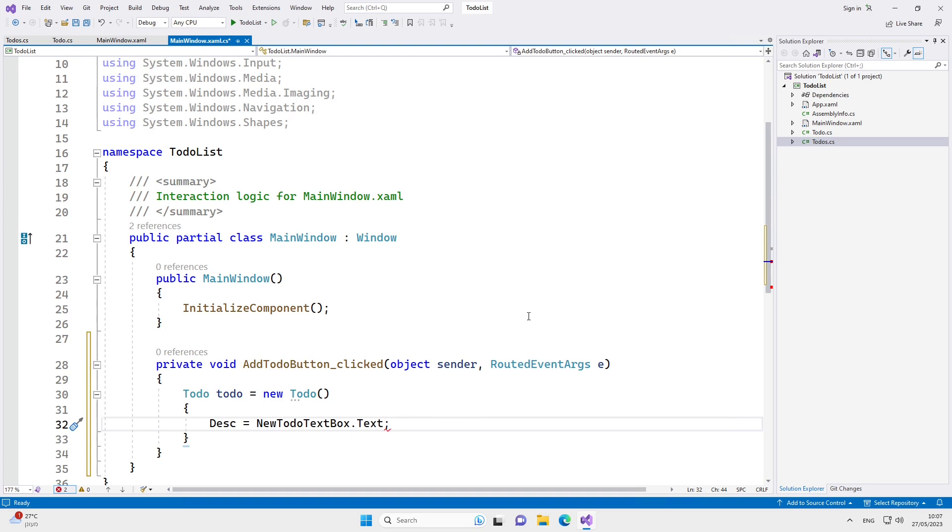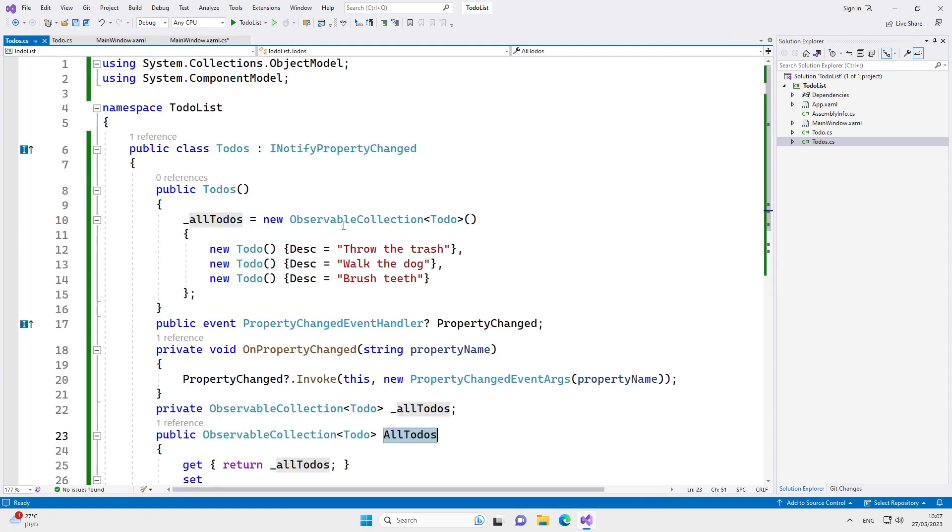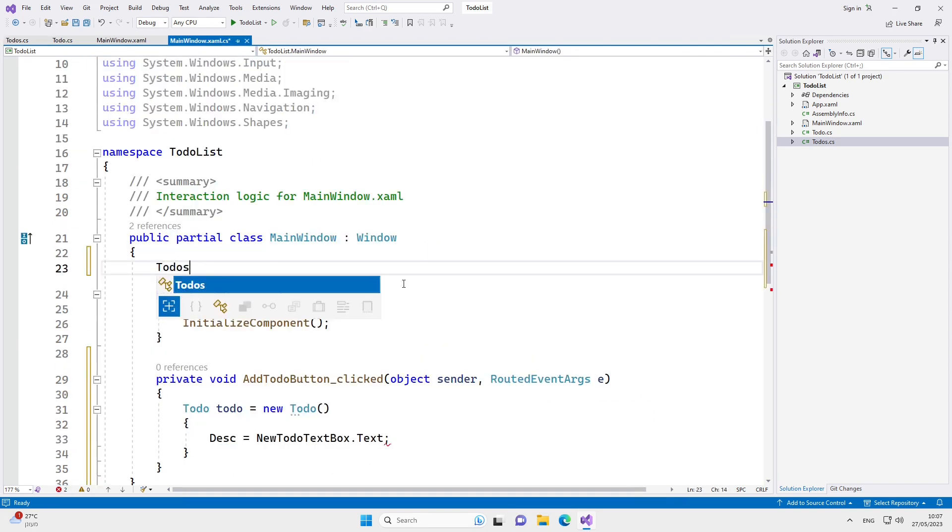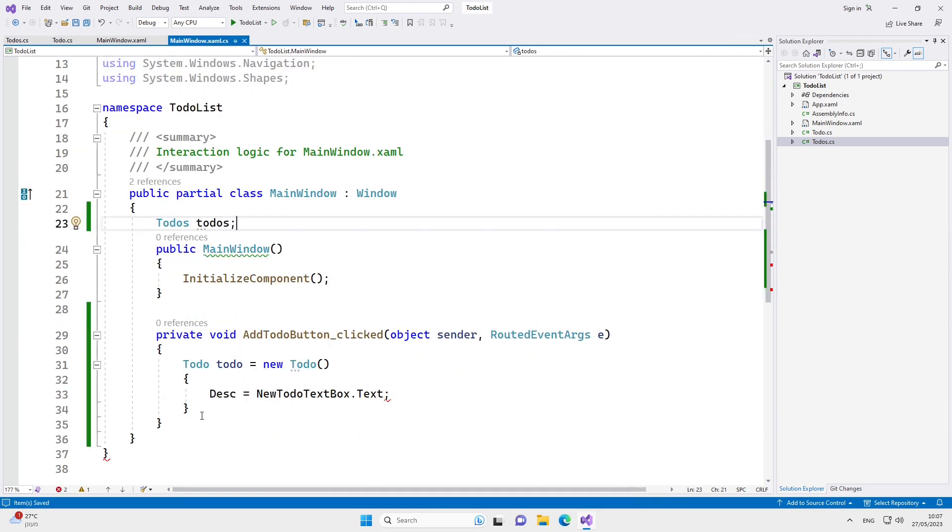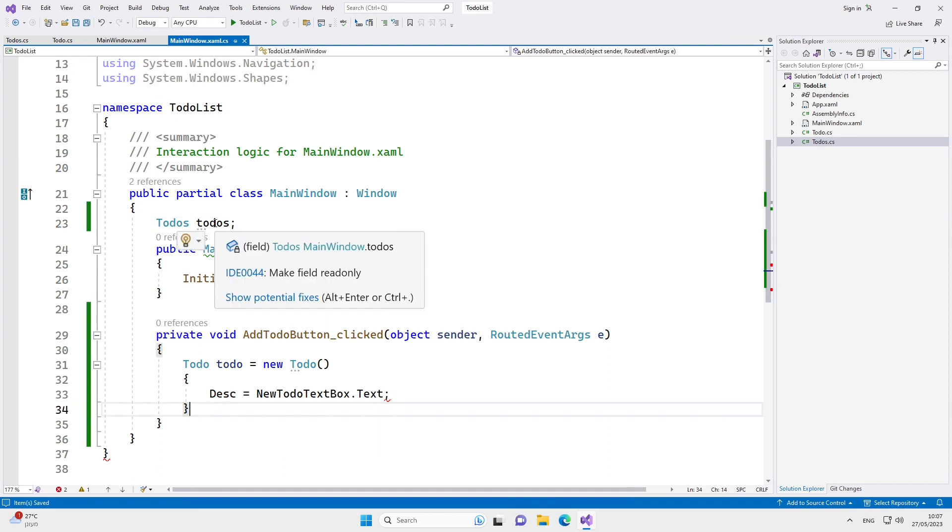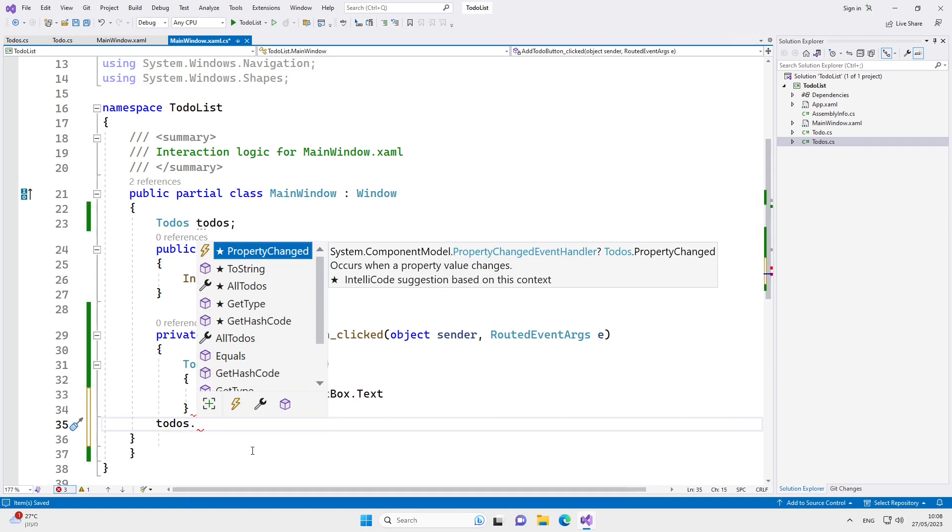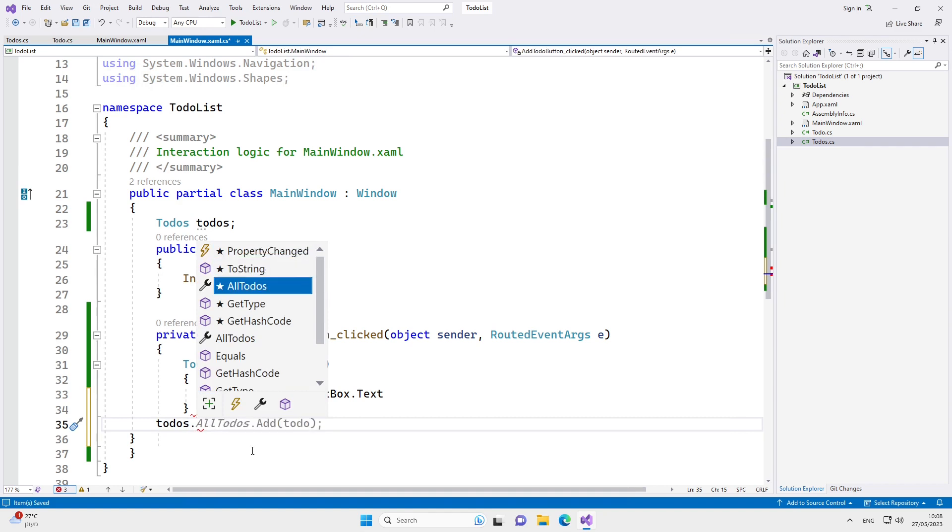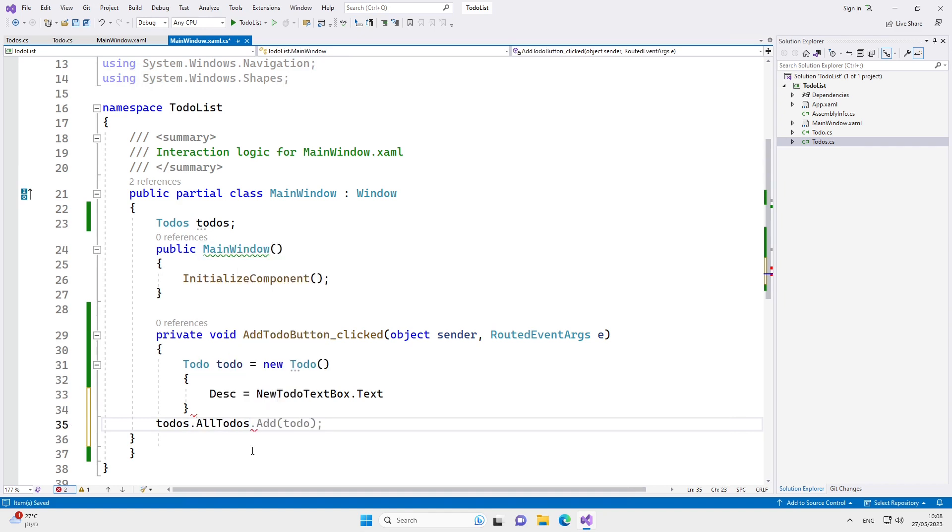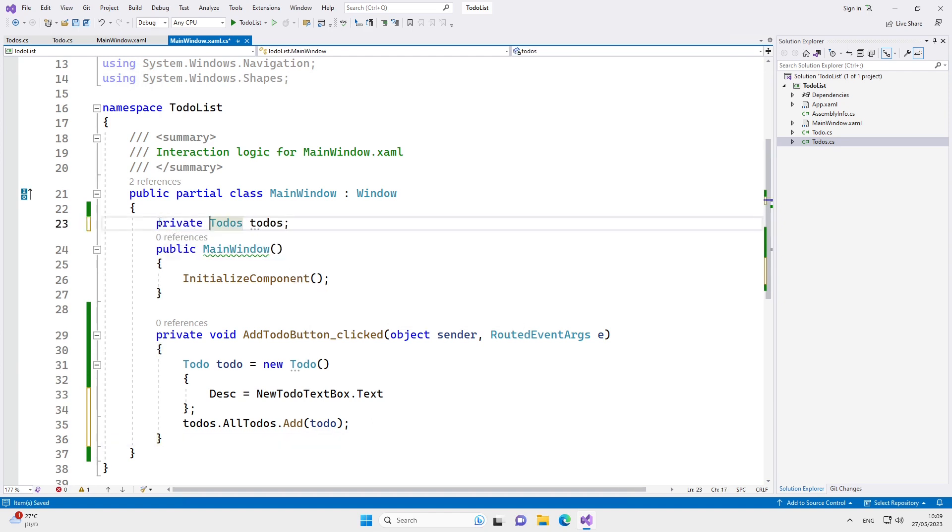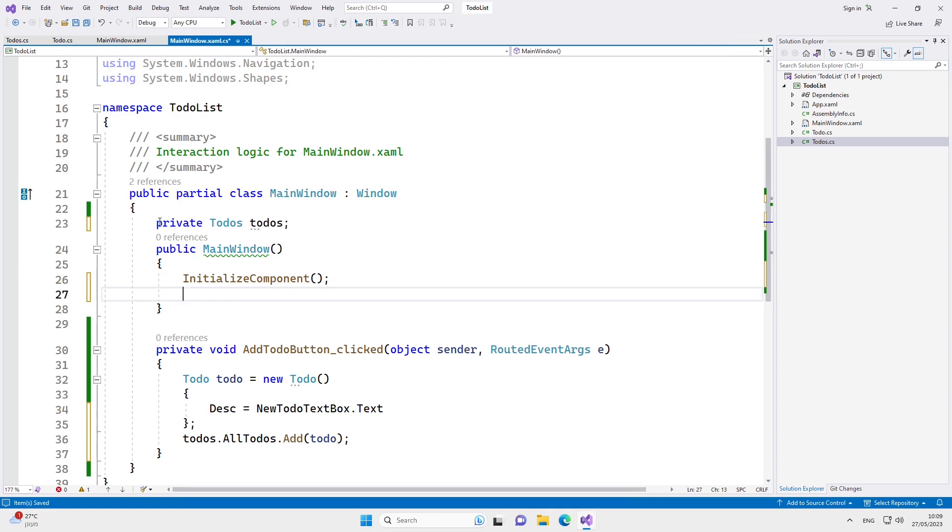That's when we're going to create the one object of the to-dos class. Let's create the reference to this object. Here, we're going to add the new to-do to the to-dos object using its all to-dos property. We must not forget to initialize this object. One last thing we need to do is to set the data context of the UI to our to-dos object.